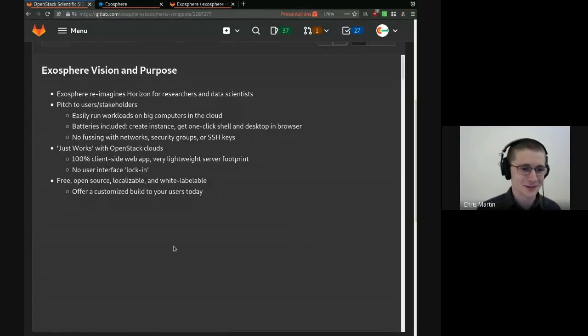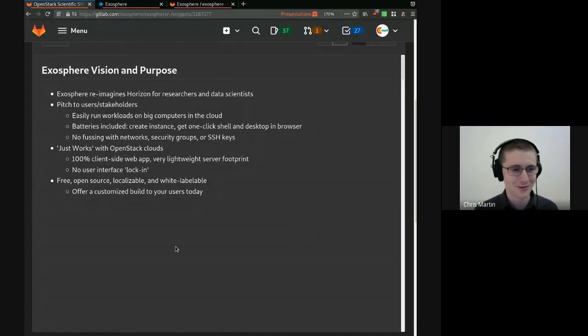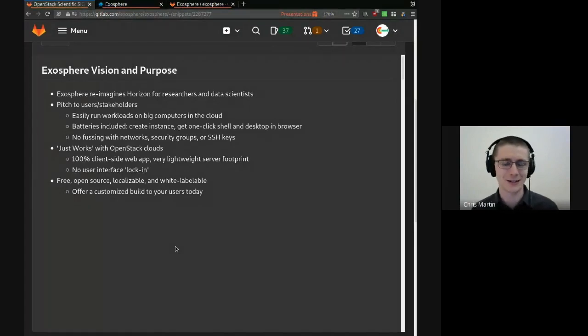Hi, everyone. My name is Chris Martin. I'm here with my colleague Julian Pistorius. We're here talking about Exosphere.